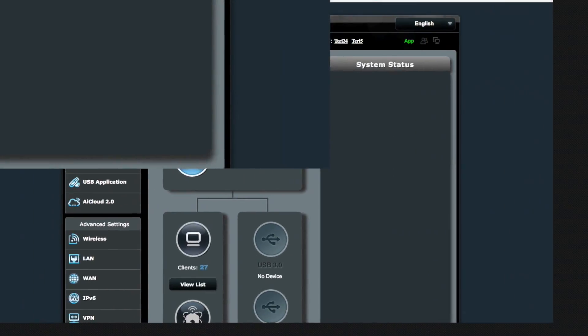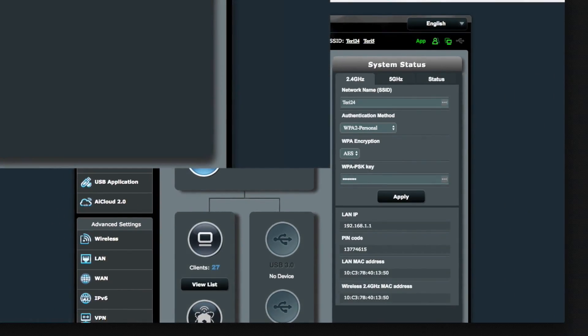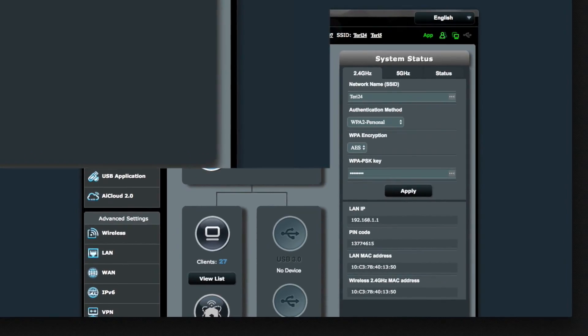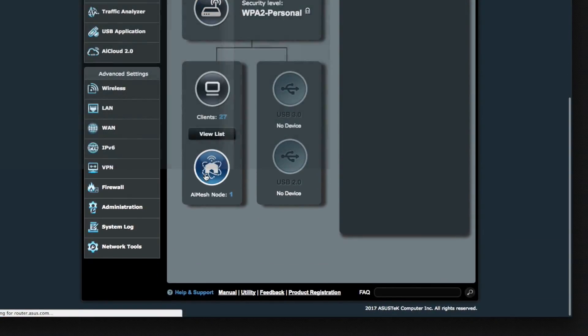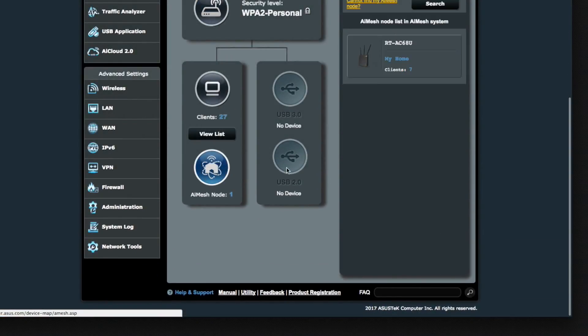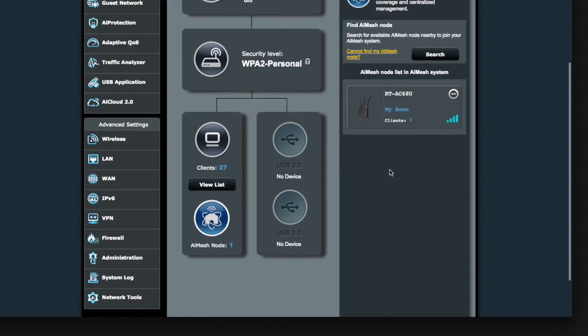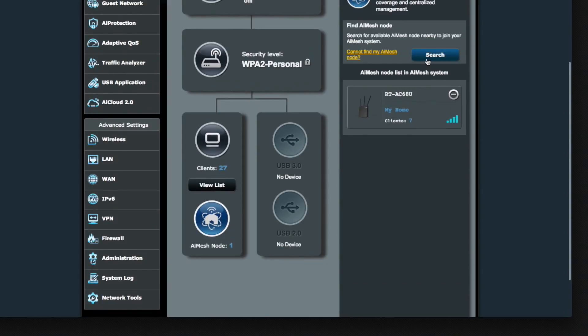Instead, what we're going to do is you go to your main router. Yes, I'm blocking out my WAN IP address. And you click the AI mesh. And then you click search.